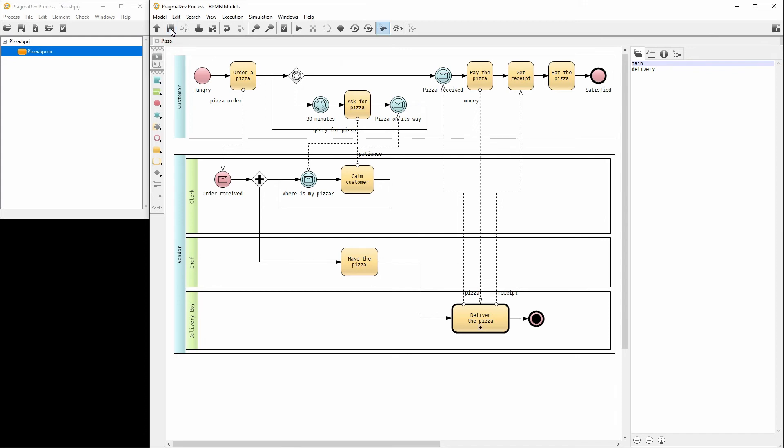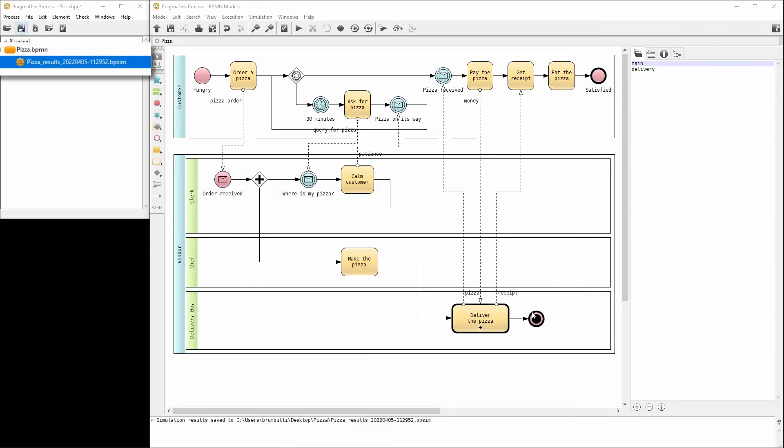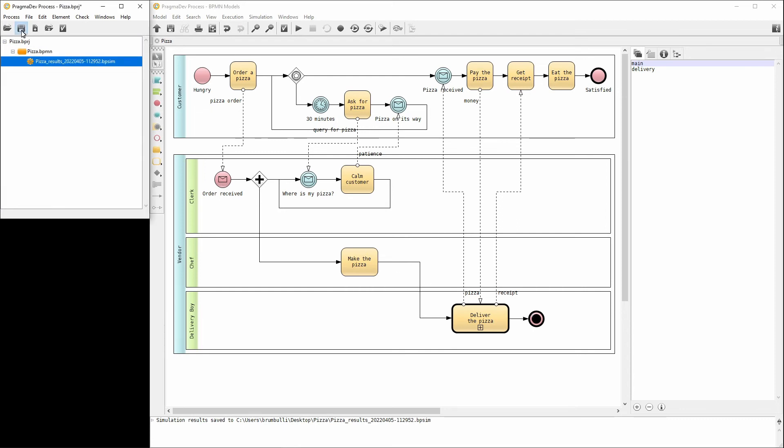Now it's time to run the simulation. Let's do that with both scenarios selected. The simulation is done. Let's save the results and close the dialog. The results file was added to the project under the BPMN file. Let's save the project and load the results by double-clicking the results file.